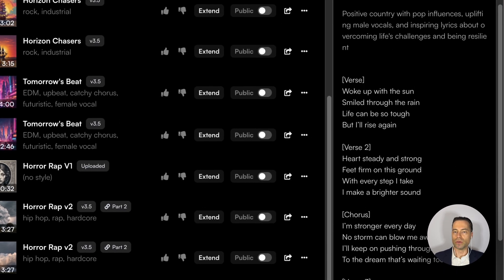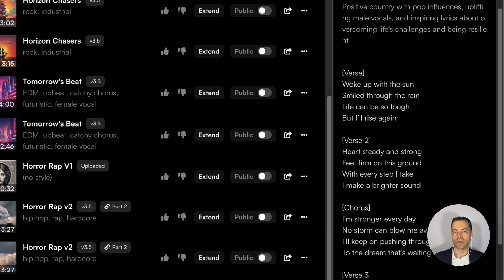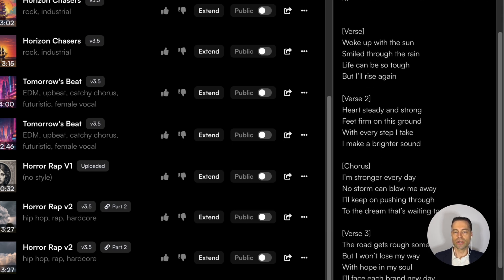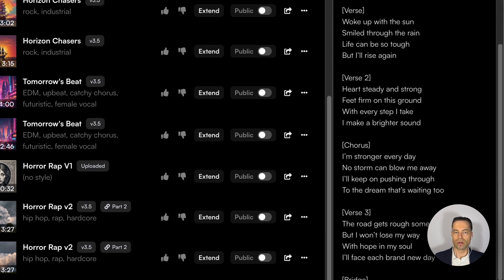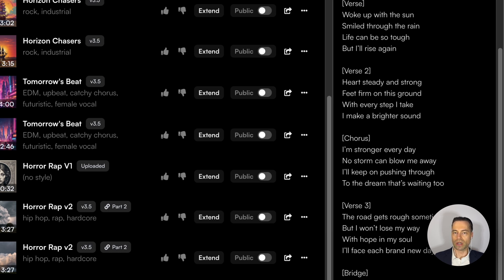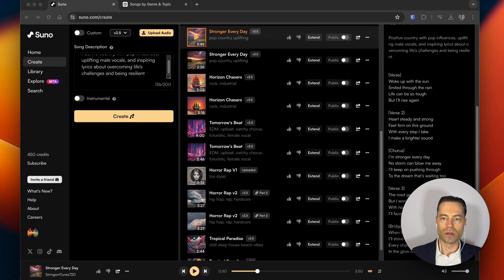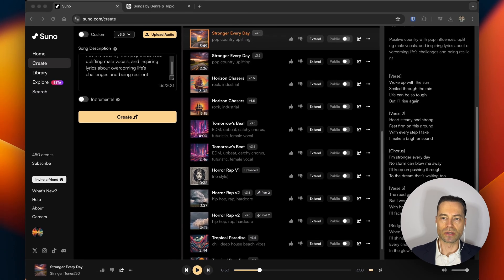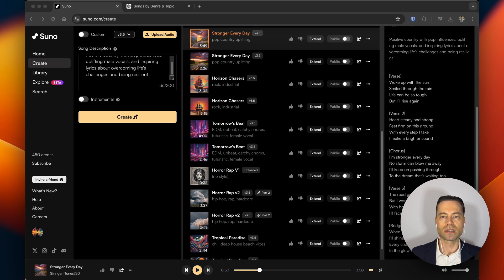On the right you can view the lyrics if you wish. Suno automatically lays out the chorus, the verse, and the bridge to organize and structure your songs properly. You'll notice the songs are generated almost up to four minutes, which is considered a full song. This is what sets Suno apart from other AI song generators, which usually start with 30-second songs that still have to be extended further.